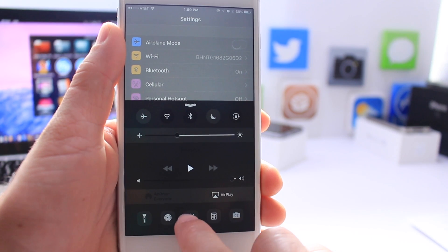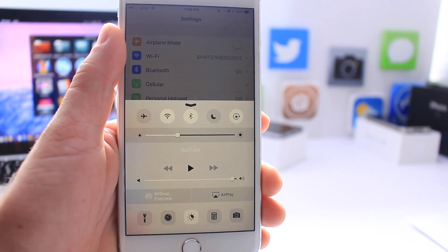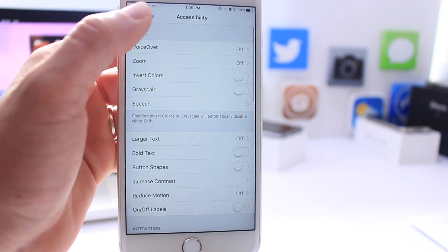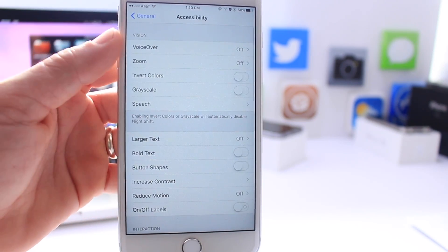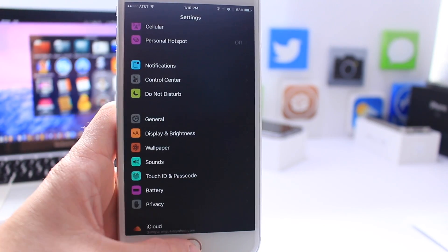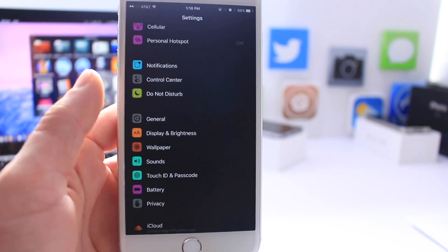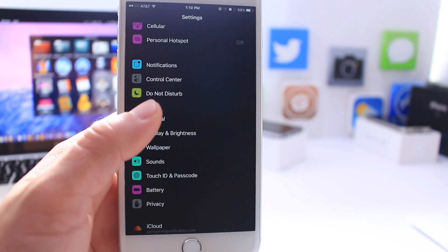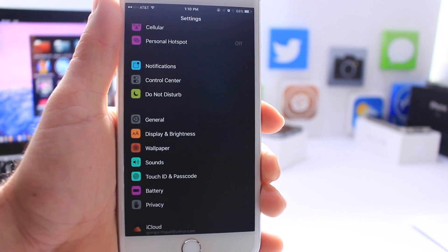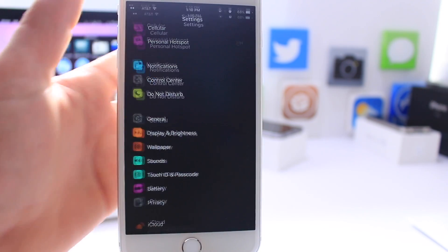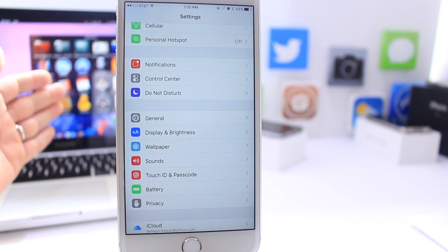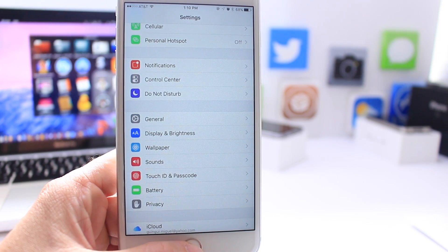iOS 9.3 added Night Shift, but it doesn't work with invert colors. A true dark mode — where as the sun goes down the display fades into a darker theme, like navigation apps do — should be an option. The current invert colors just distorts all colors, as you can see. Apple introduced something like this on the new iPad Pro, and dark mode is already available on OS X, so it should come to iPhone with iOS 10.